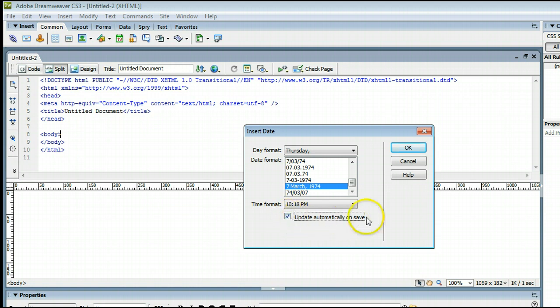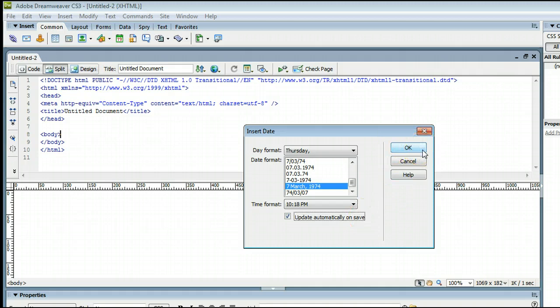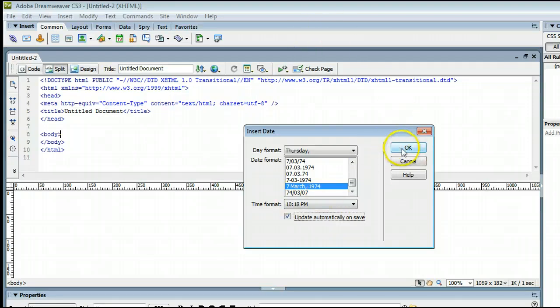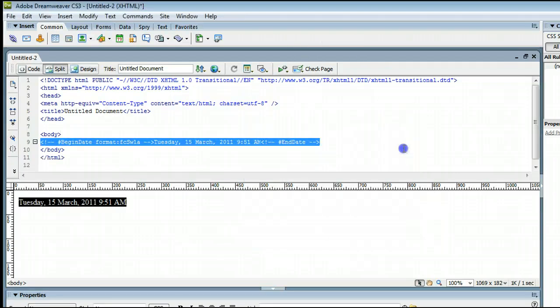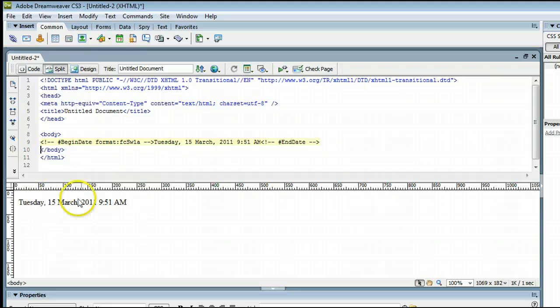and when that's enabled, that will automatically update your date when you save the document. We'll click OK, and we'll see that that inserts it.